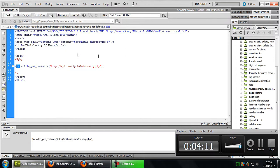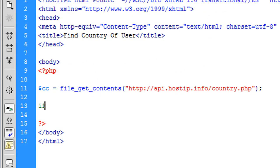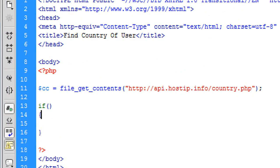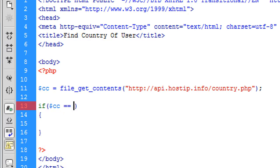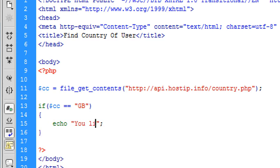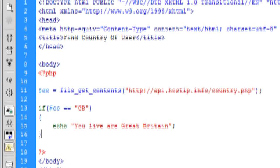So now what we can do, so now we've got the country code, all we need to do is just create a load of if statements to say if CC is equal to GB for example, then we can just echo out you live in Great Britain, for example like that.